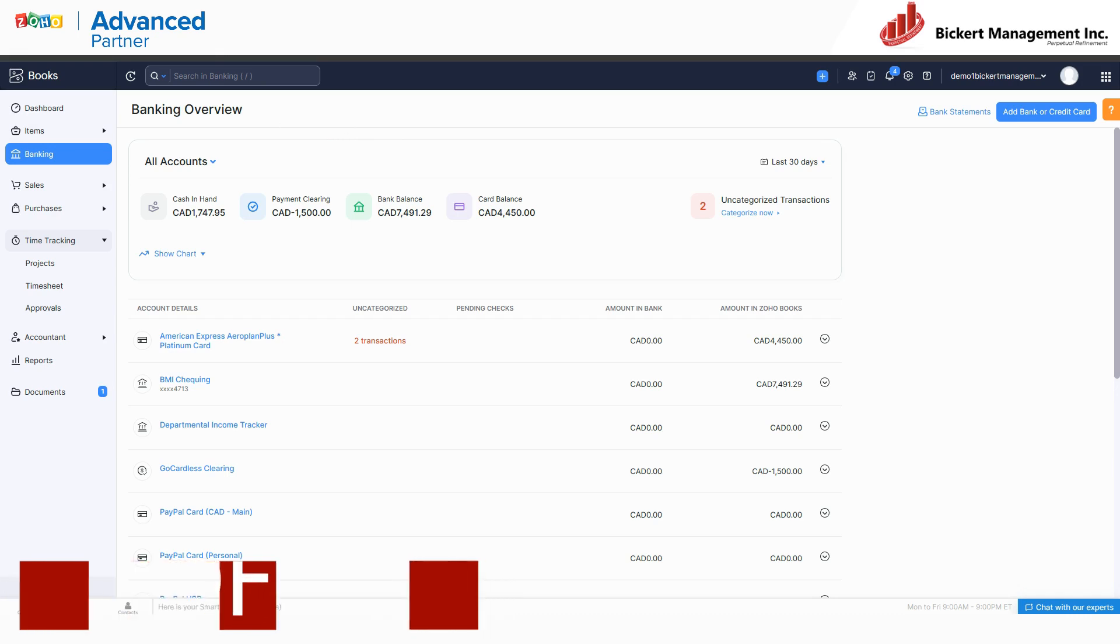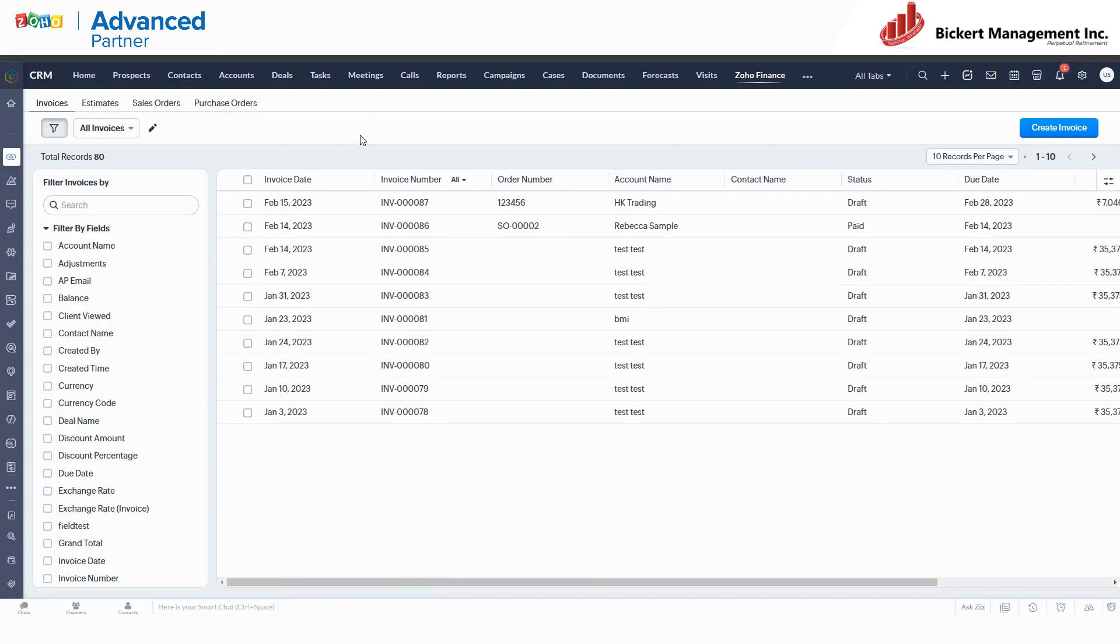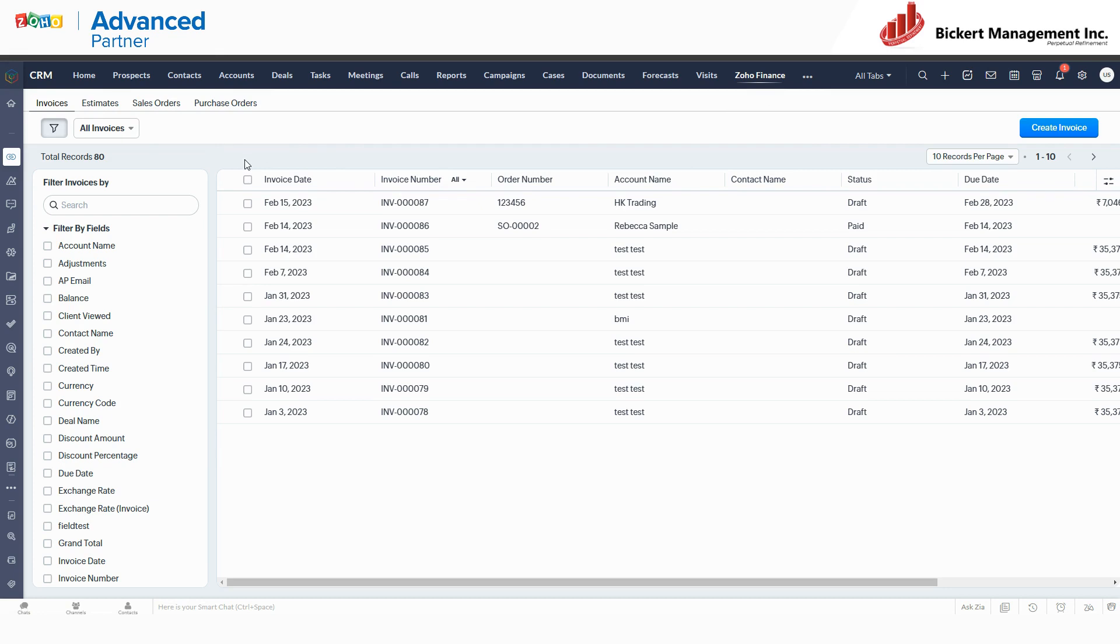Now what Zoho CRM does when you install this finance suite is it adds these four modules within Zoho Finance, which are actually straight copies, or not even copies. These are you're looking at the same data that you're working with in Zoho Books.